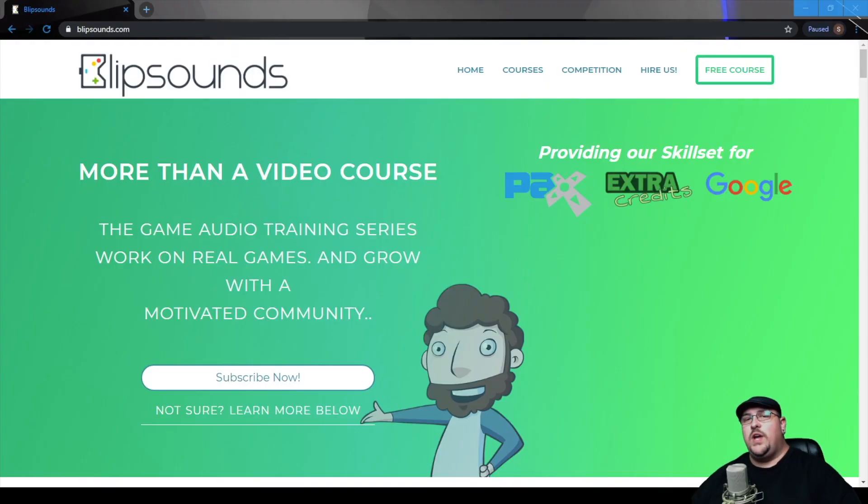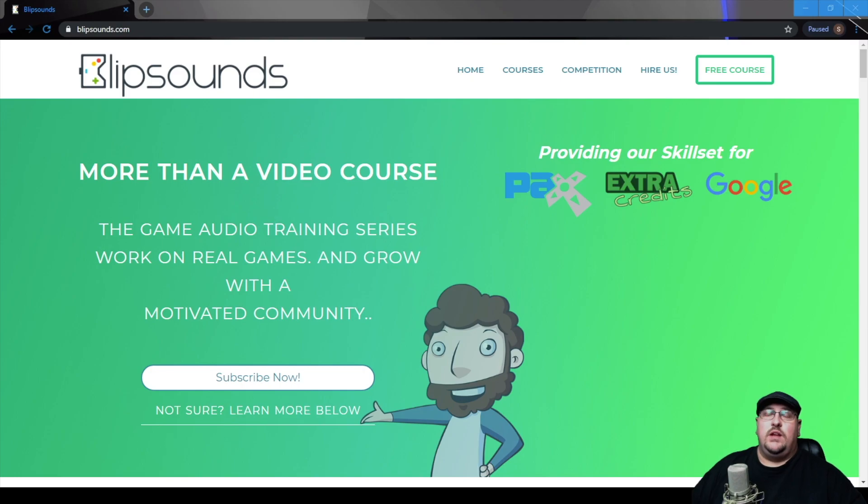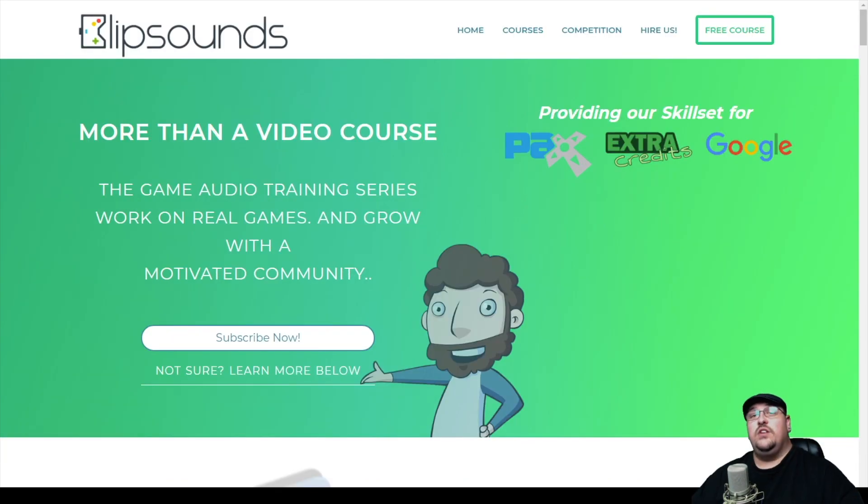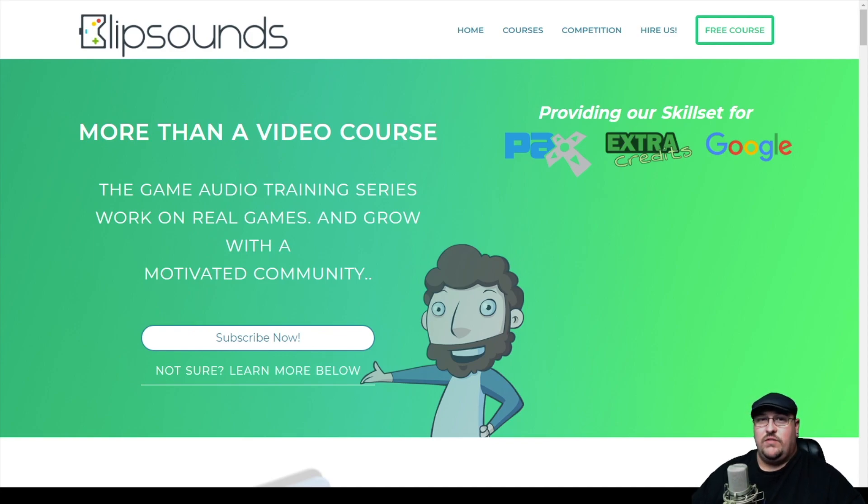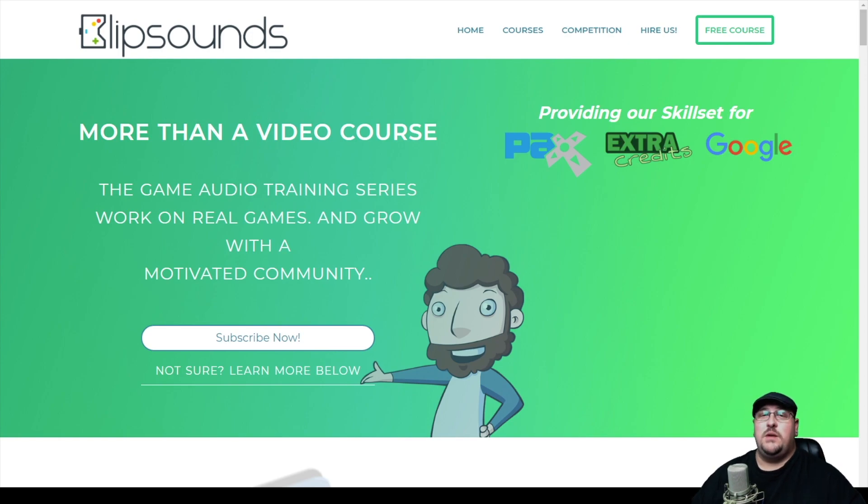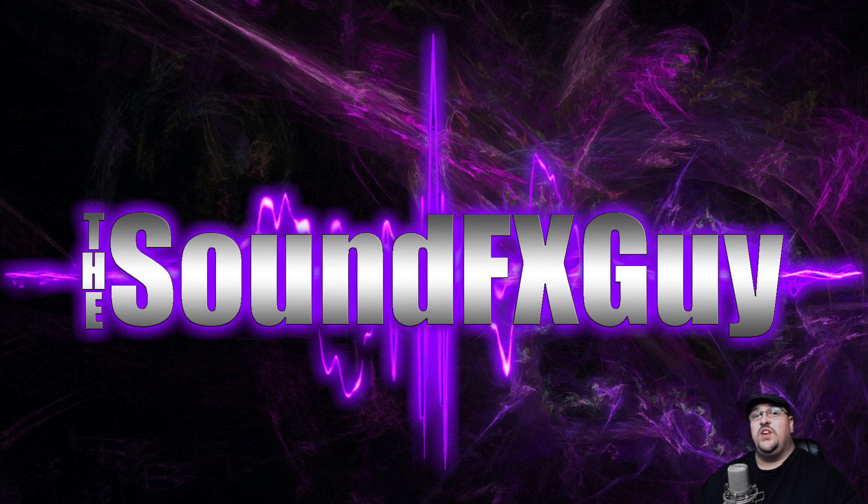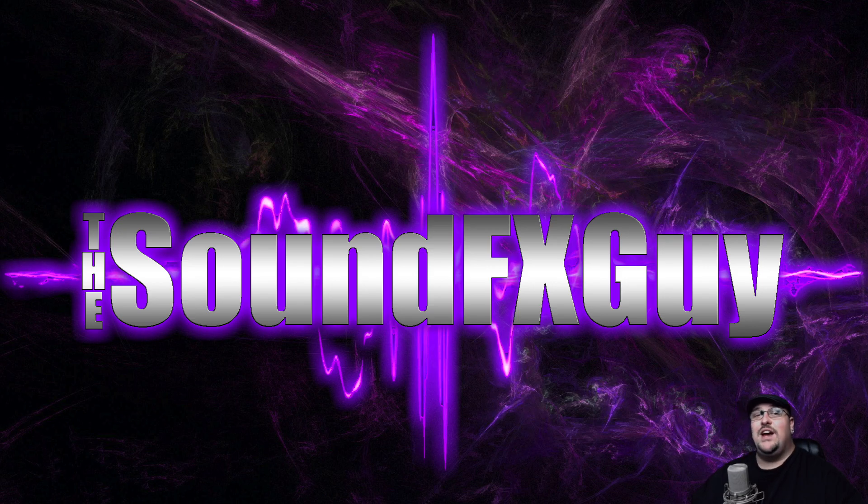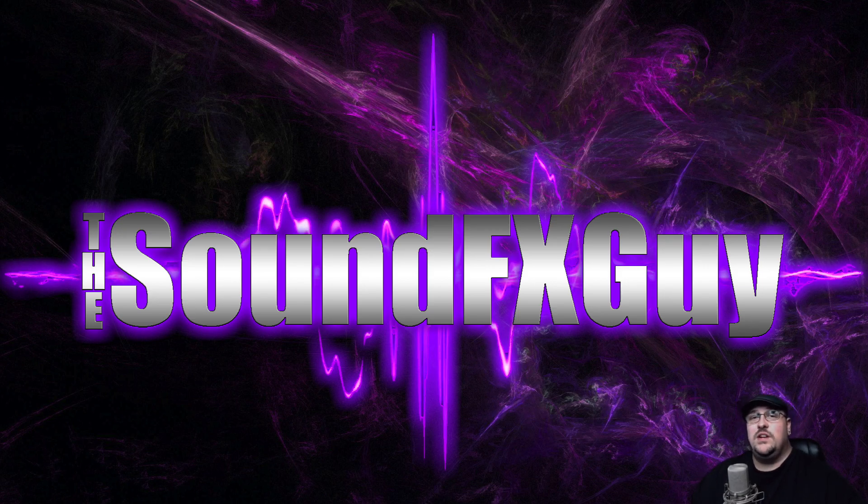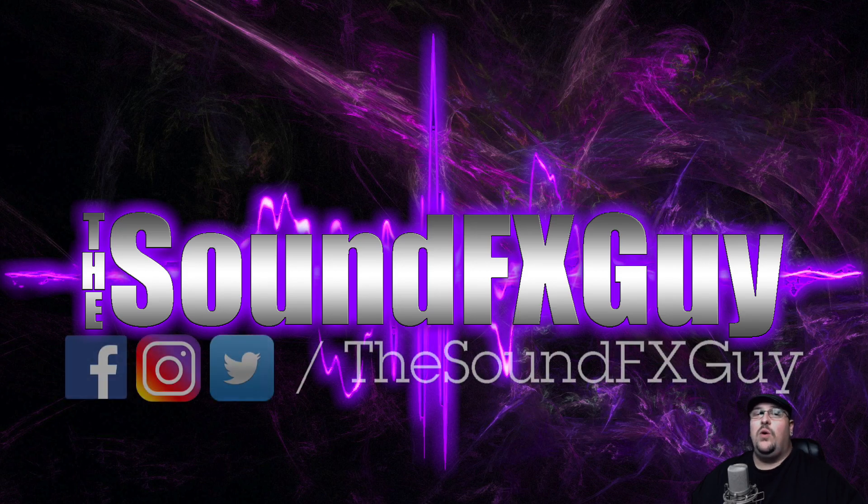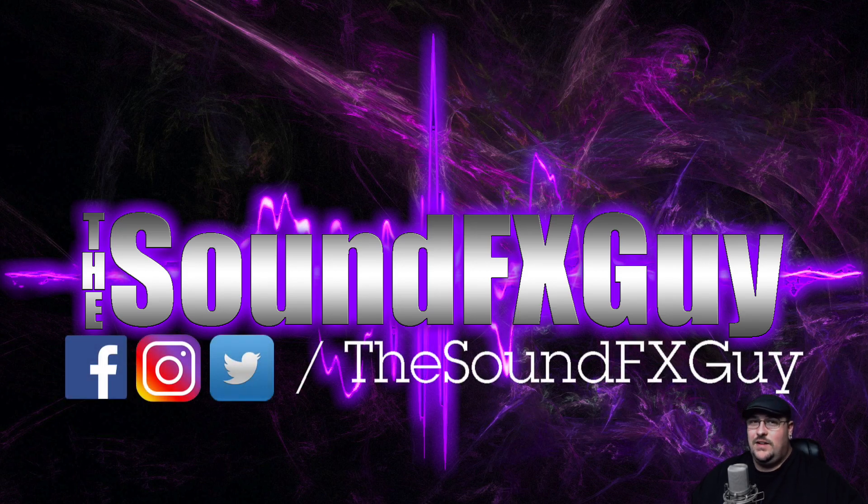So I hope you guys enjoyed this week's video. If you'd like to learn more about Blip Sounds and what they do, you can head over to blipsounds.com. There you'll find information on their monthly competitions, as well as some of the training courses that they offer for Unity and FMOD. Now this video is not sponsored by Blip Sounds. I just think they have a really great thing going on, and they have a really amazing Discord community as well. But if you guys like what you see on my channel, make sure you hit that subscribe button. If you have any ideas on what else you'd like to see on my channel, please feel free to let me know in the comments section below, or you can get a hold of me on any one of these social media channels. Until next time.